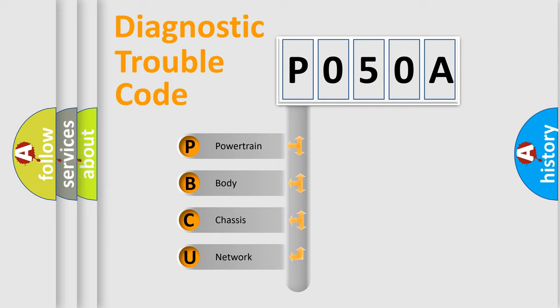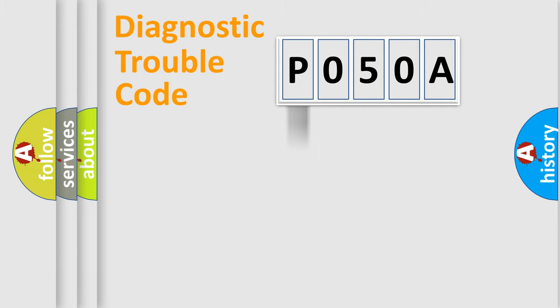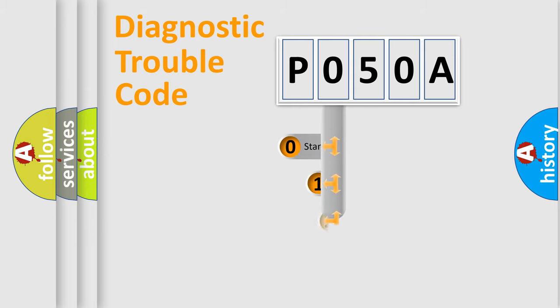We divide the electric system of automobile into four basic units: Powertrain, Body, Chassis, and Network. This distribution is defined in the first character code.